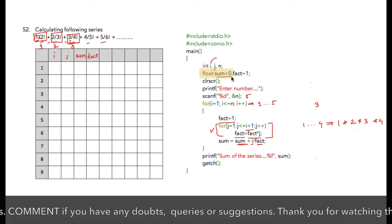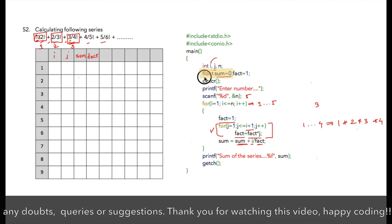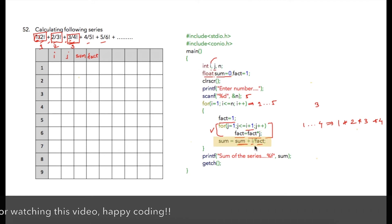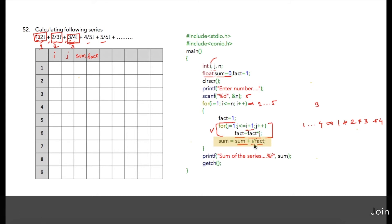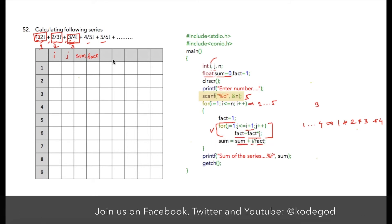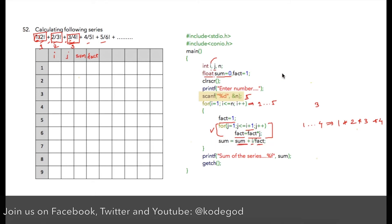Notice that sum is initialized to zero and it is a float, because as we are using division there are chances the result will be a decimal value.